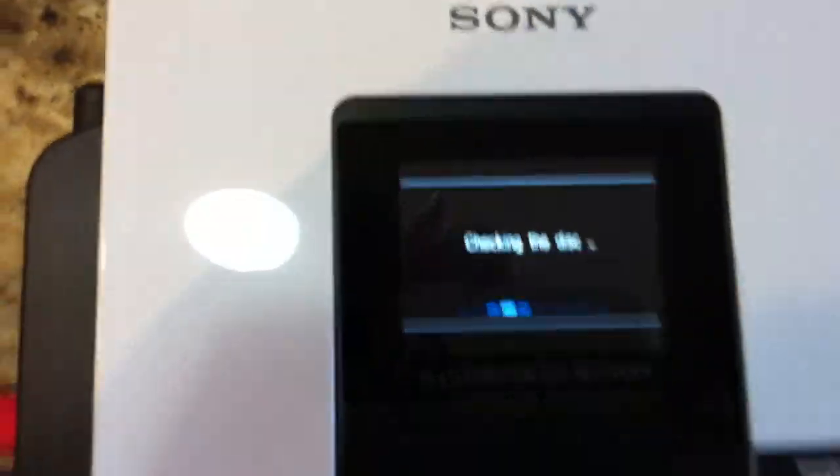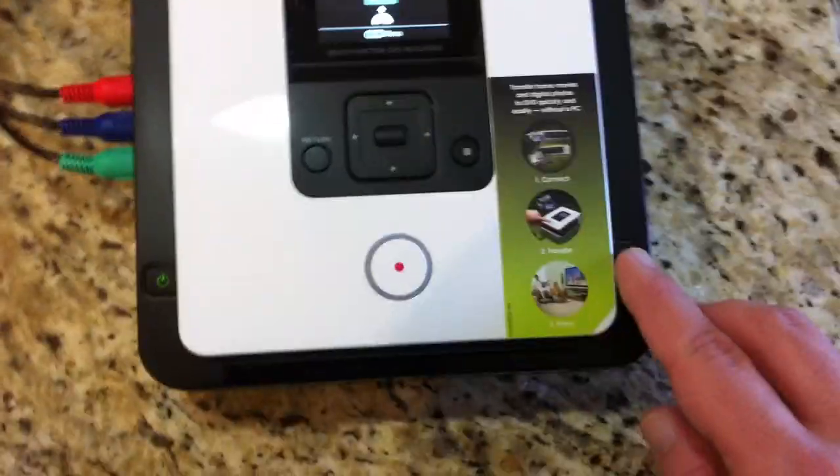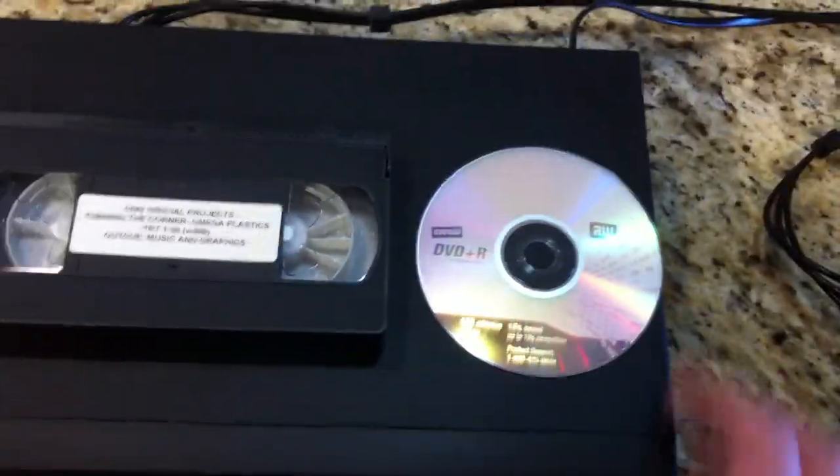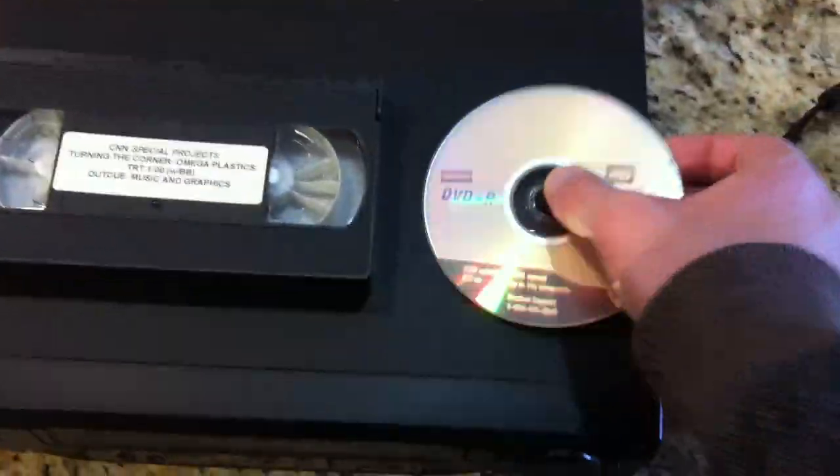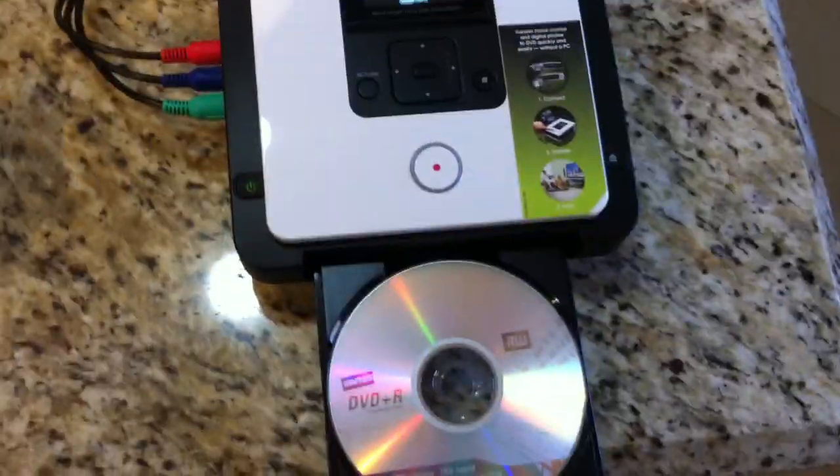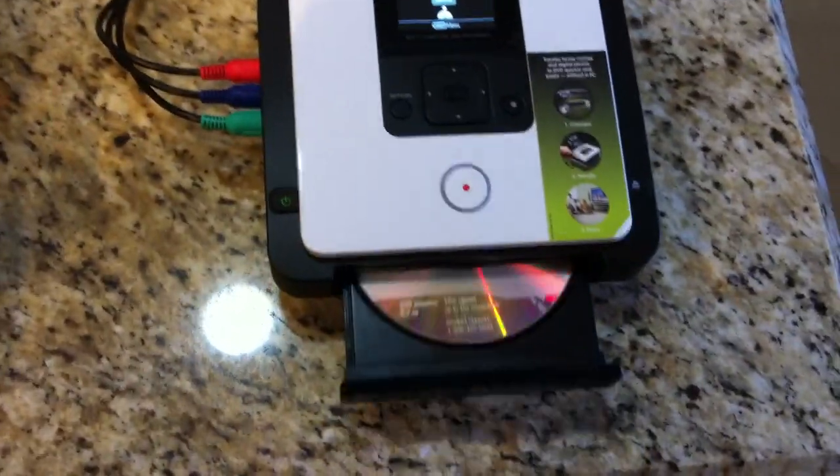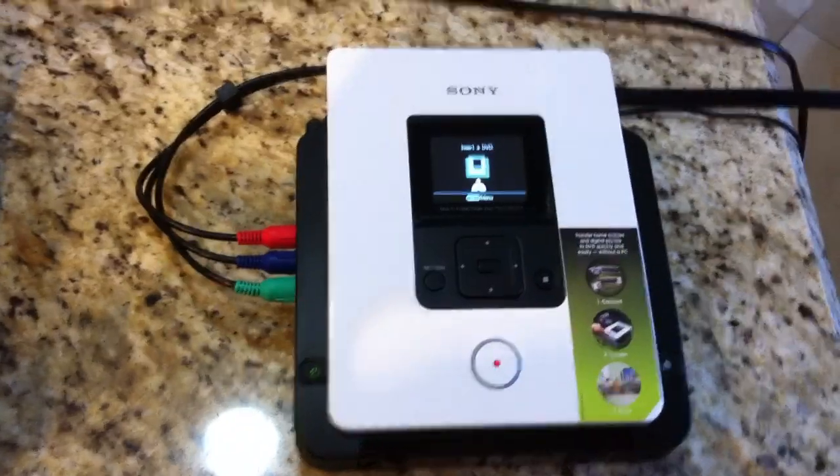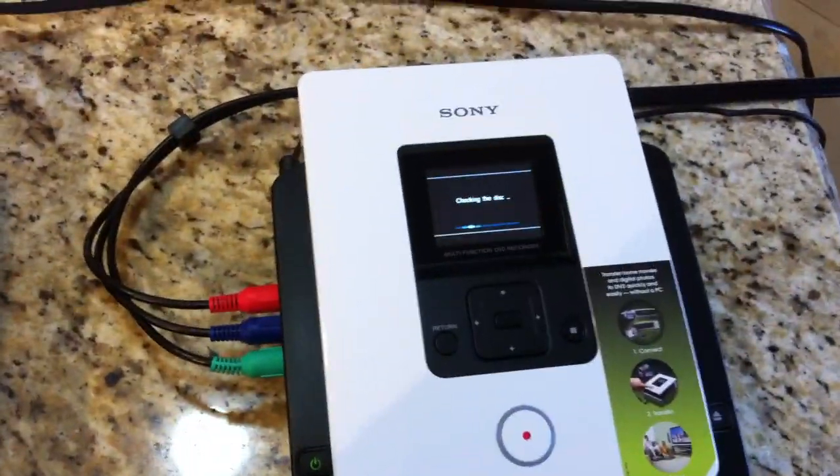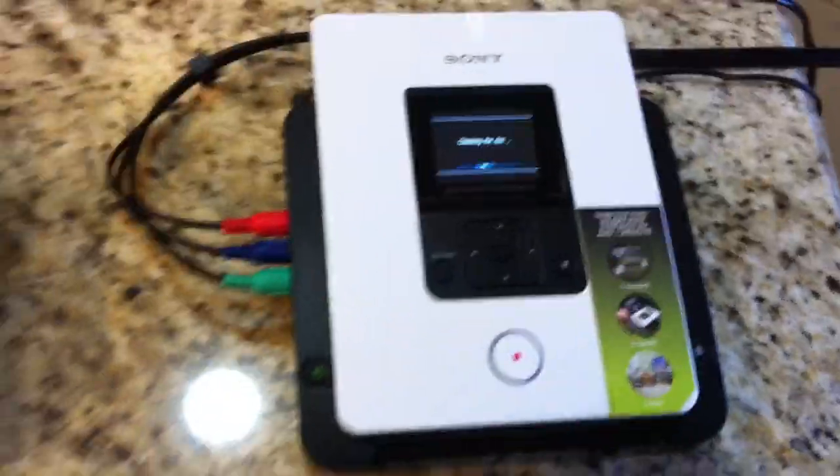It says insert a disc. You press the button, tray opens up, grab yourself a DVD, pop the DVD in, you can close the button or lightly push it, it'll start checking the disc.